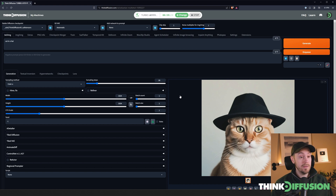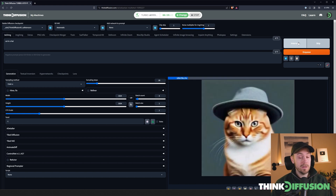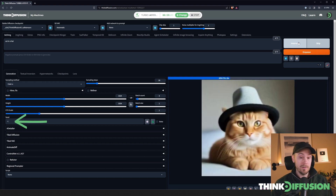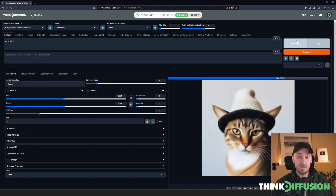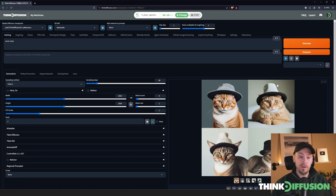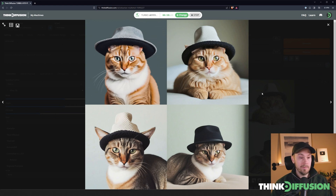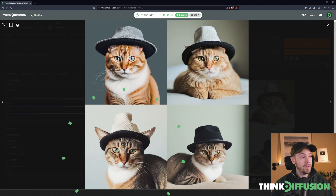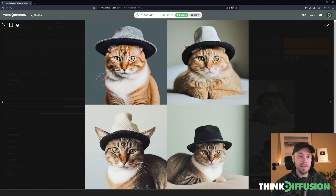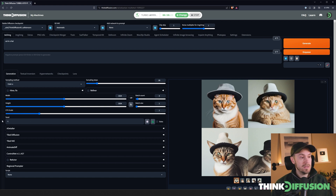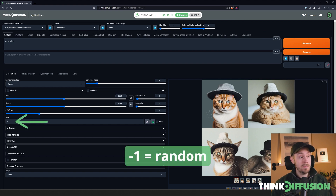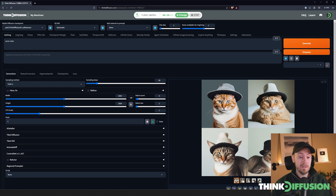If I keep generating — let's say I want four images — each new image will actually be a random image because our seed, the starting noise that Stable Diffusion uses, is set to random. Let me show you once these four images have generated. As you can see, these are coming in live — this is the speed of the turbo machine. We have four high-resolution images of a cat in a hat, all looking fairly good. The seed is this little number here, set as minus one, which means it's randomized.